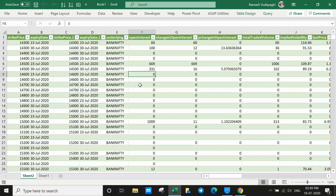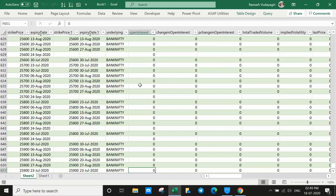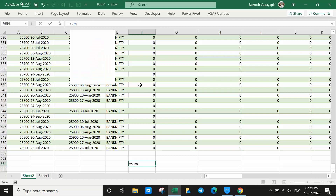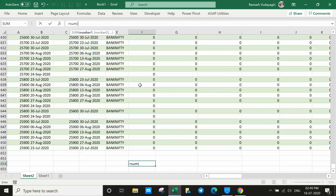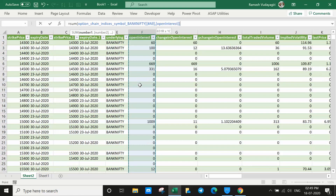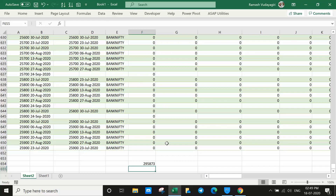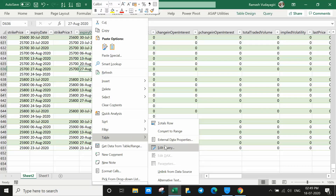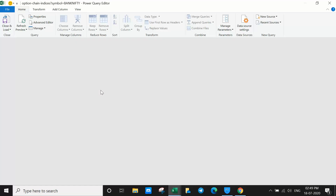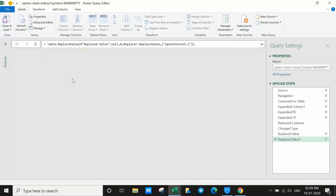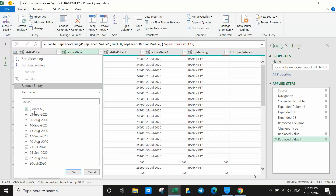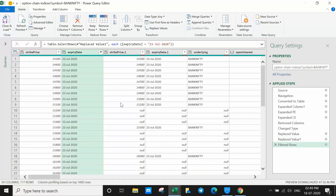Let's go back to Close and Load. We can see the open interest total — using SUM gives 295,873 for all expiry dates. But we want only 23rd July. So right-click the table, Edit Query, go to the expiry date column, click the dropdown, uncheck all, then select only 23rd July, and click OK. Now we have the data only for 23rd July.